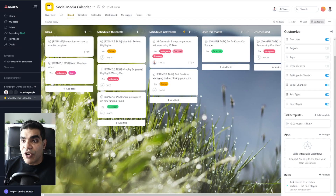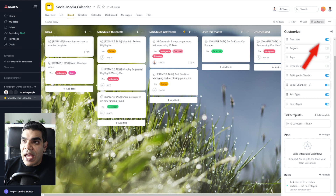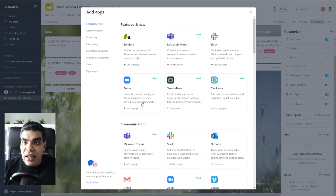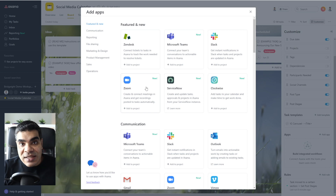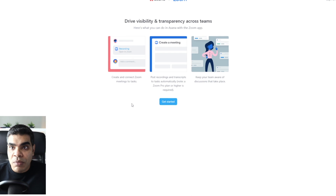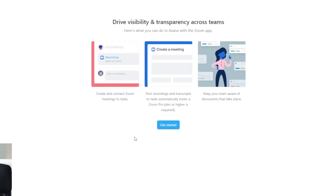I've got my project open in board view and I've got the customized menu open. Under the apps feature, we've got 'Add an App' and you'll see under Zoom it says 'New.' This was something I hadn't seen before, so I wanted to do this video with you. So let's add this Zoom integration to the project.